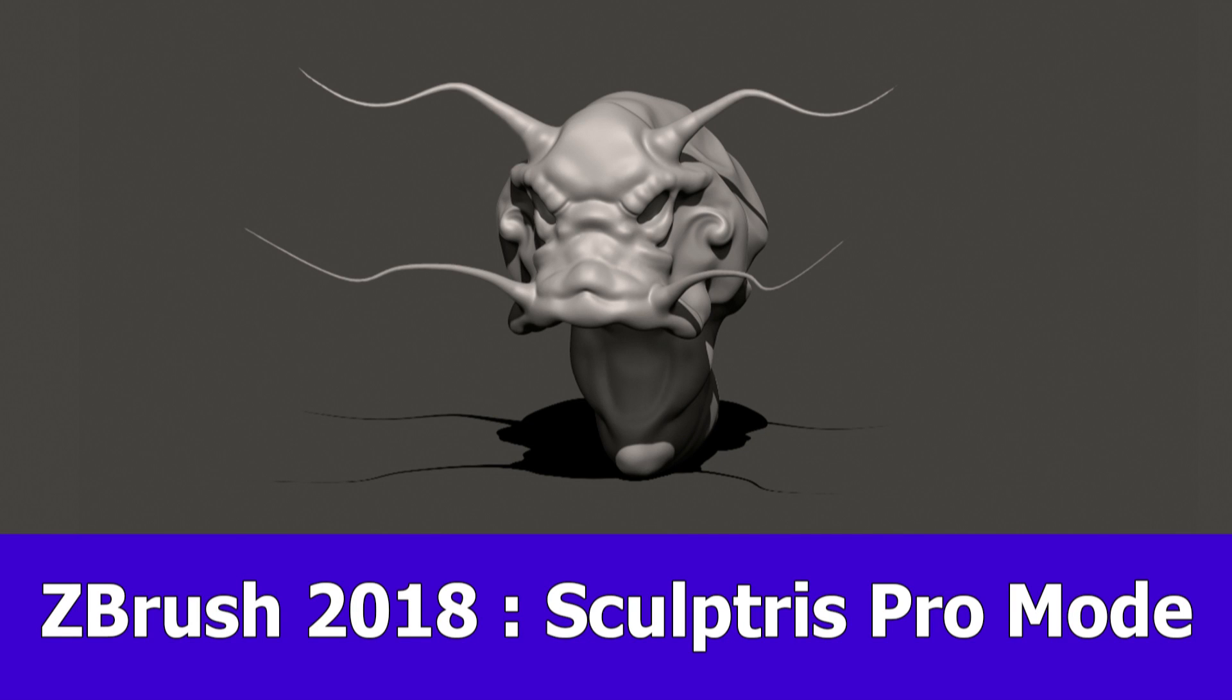Hi guys, here's a short video about ZBrush 2018 and the new feature Sculptress Pro Mode.